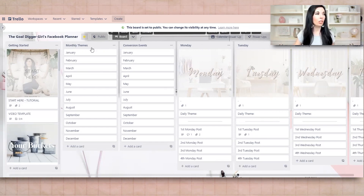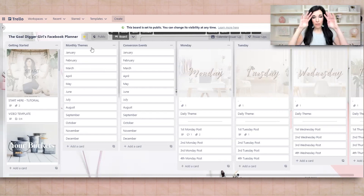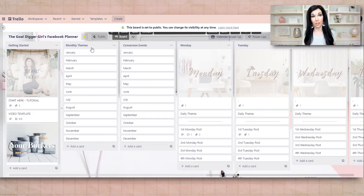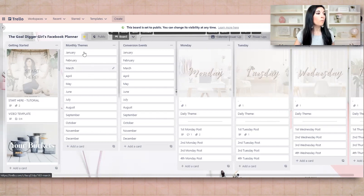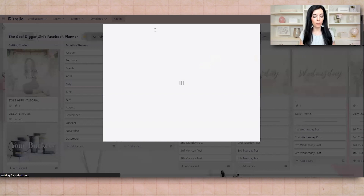For part one, I'm actually going to show you how to plan out content with monthly themes. This can allow you to create, depending on how many pieces you create per month, anywhere from 120 to 240 to 360. You're going to see how easy this is. Make a copy of this board, then go through monthly themes and pick a theme for each one.